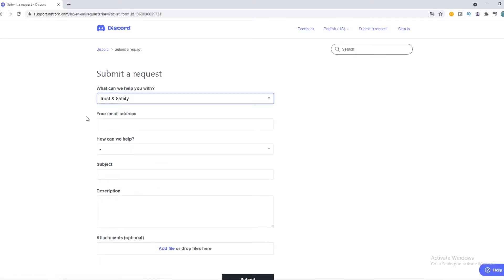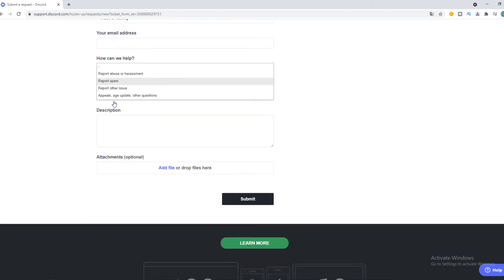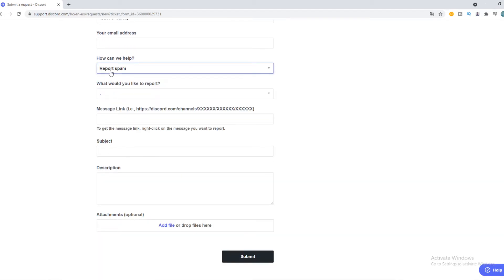Then you have to enter in your email. How can we help? Report spam or report abuse. Anything like that. I would like to do report spam.